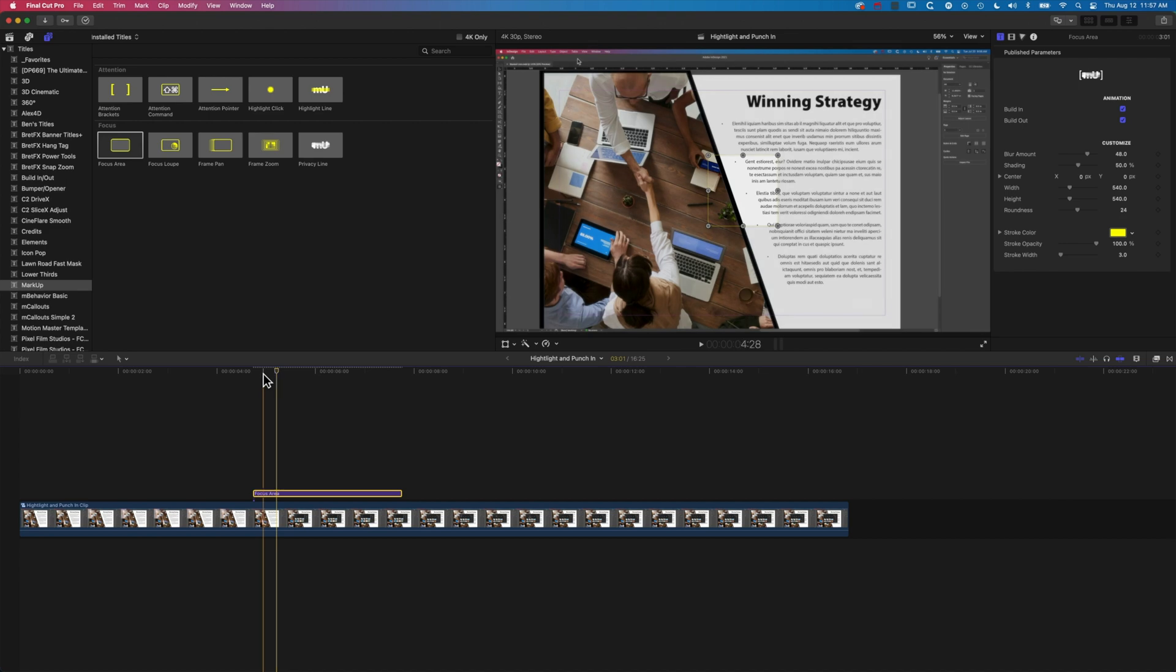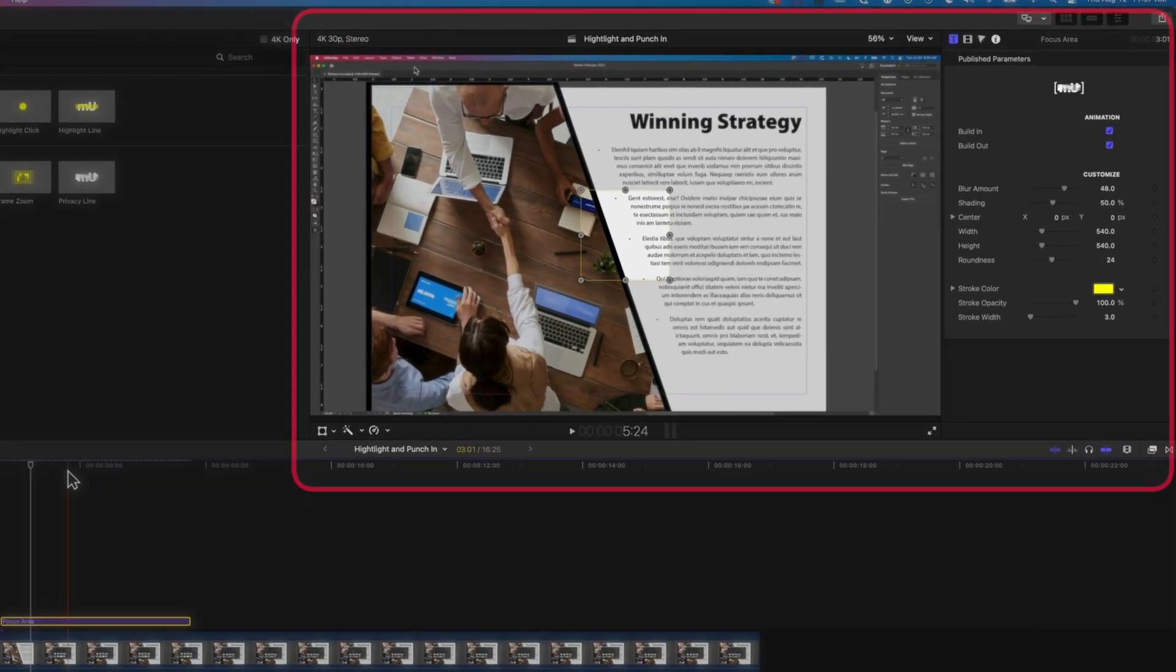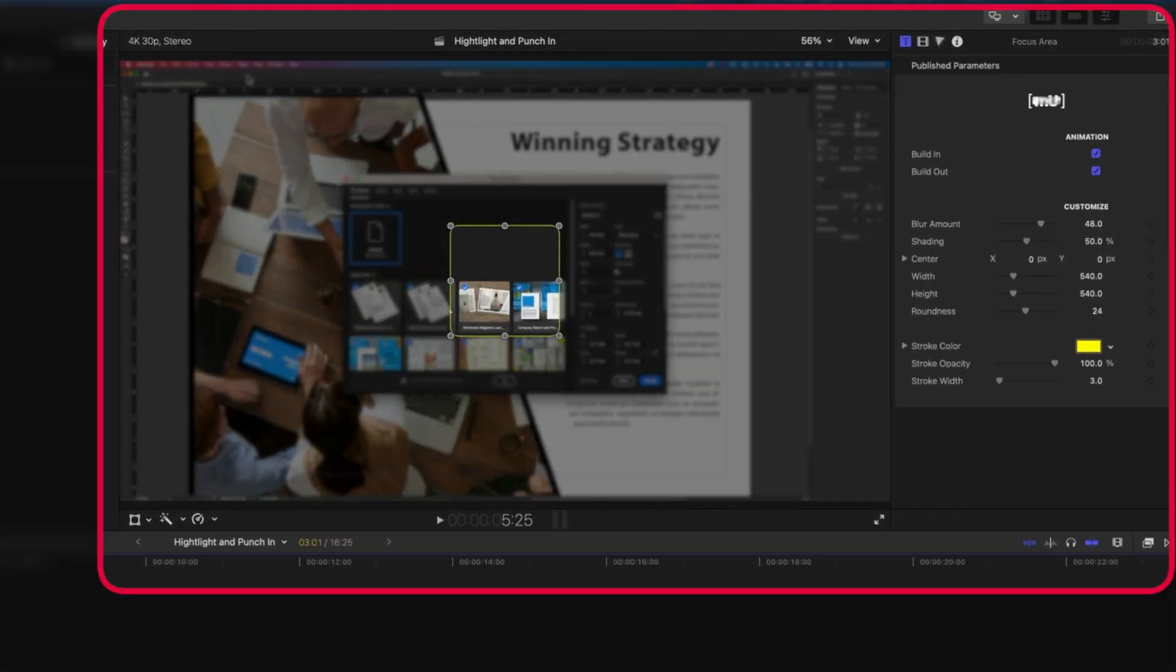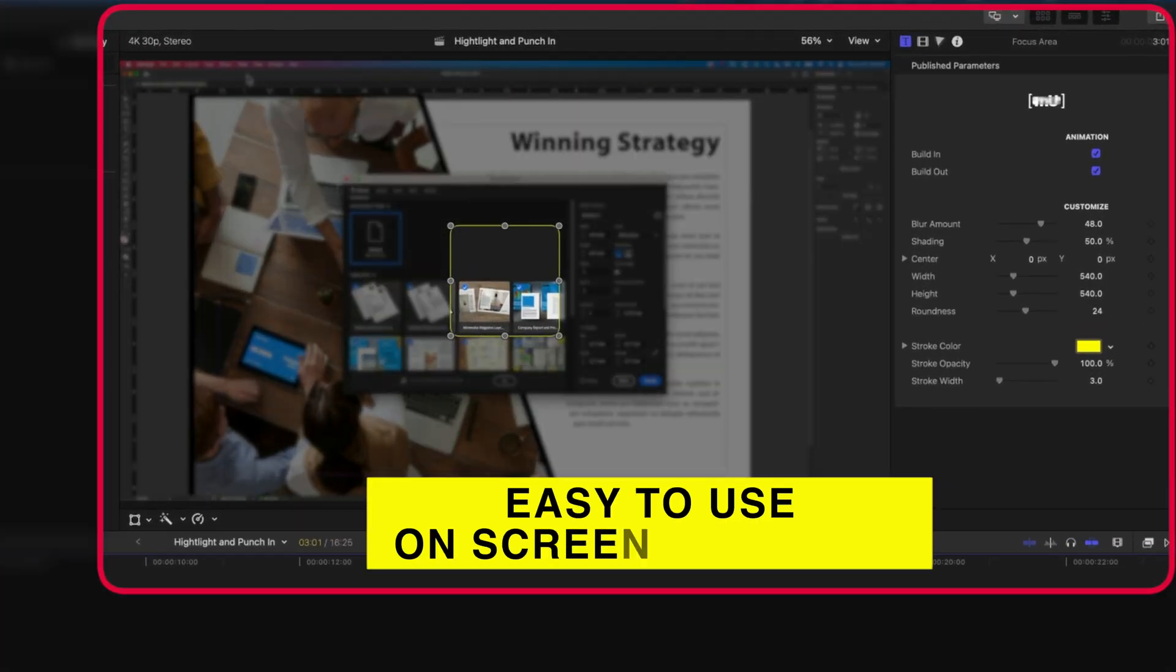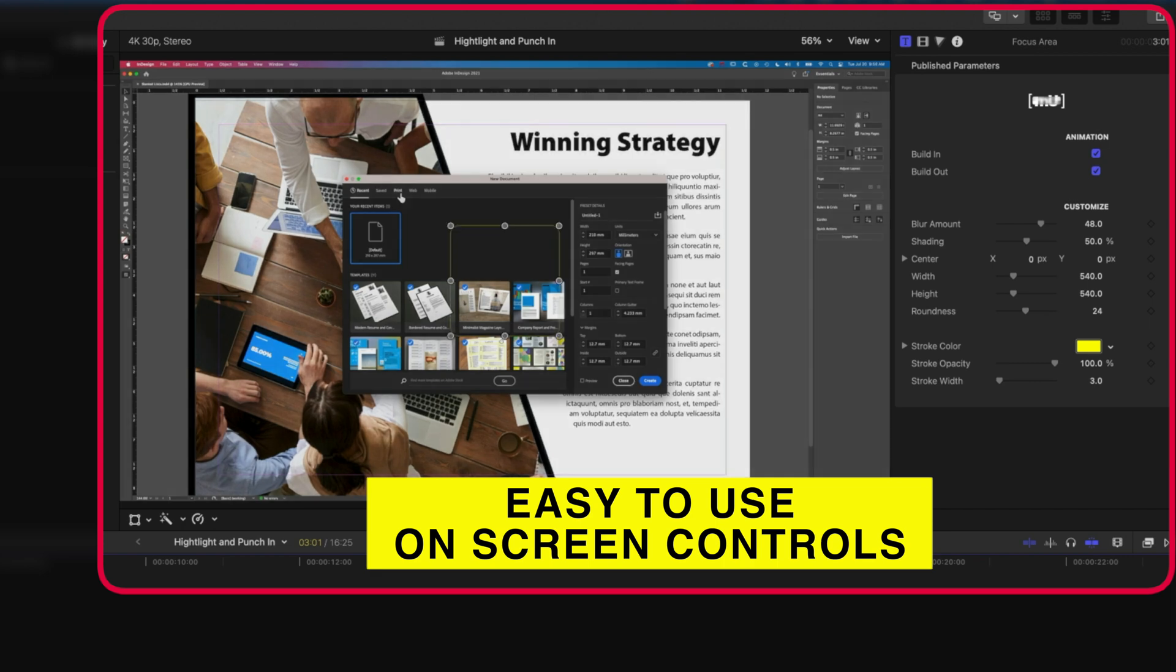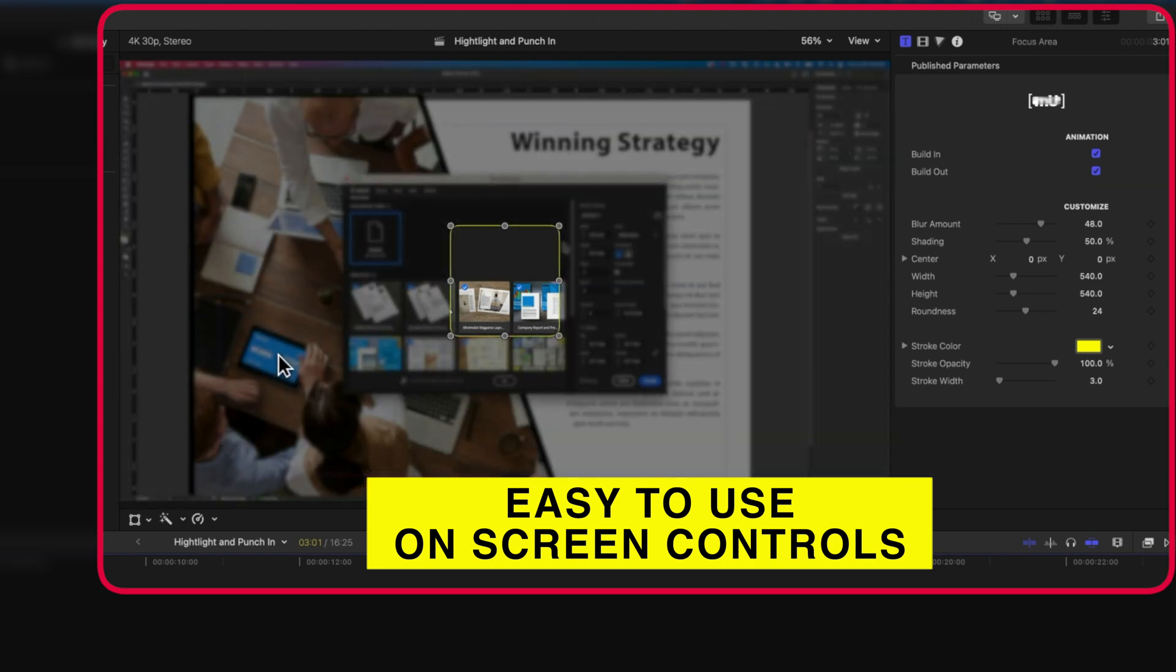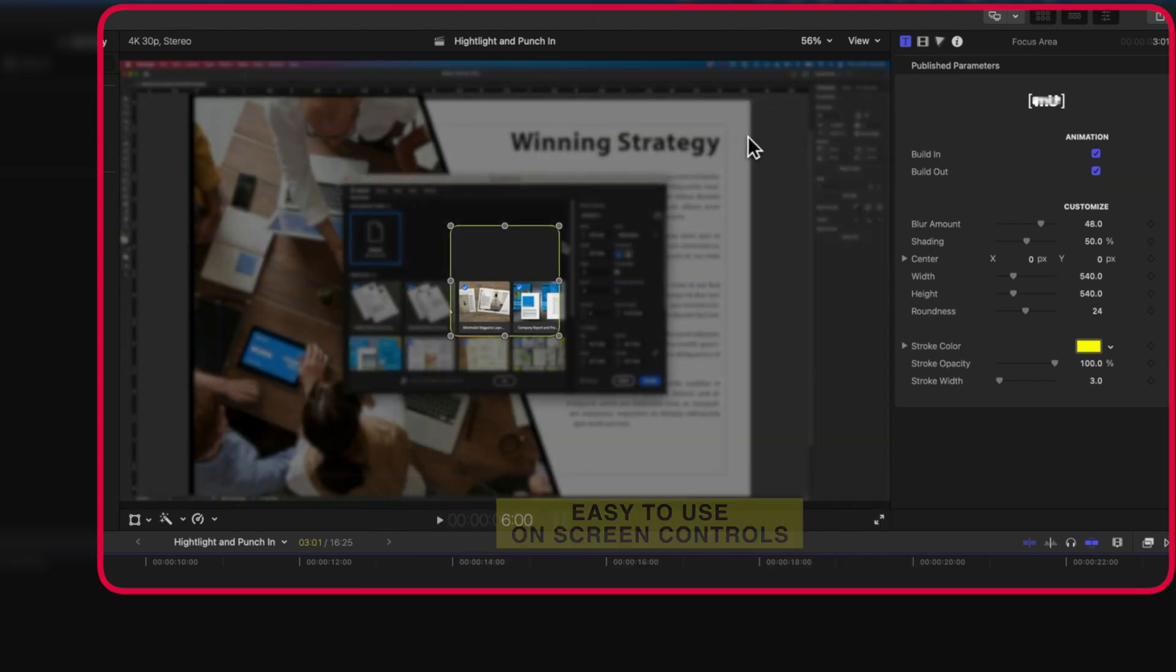The controls in Markup, and in particular for this focus area, are super easy to use. We're going to move to a point in our timeline where we can see what we're going to highlight, which is this box in the background.